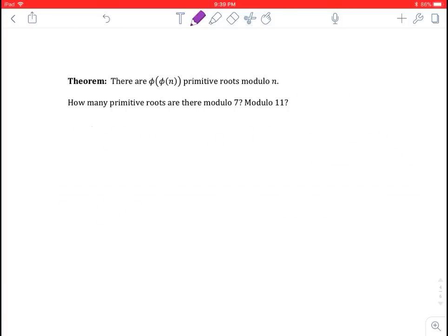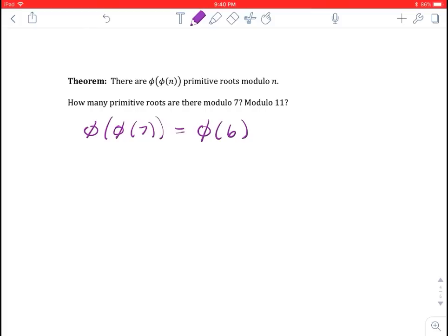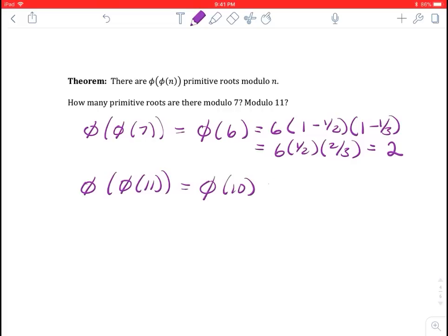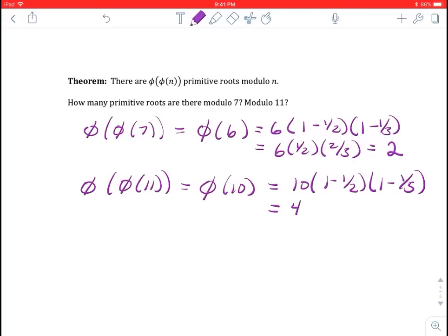Theorem: there are phi of phi of n primitive roots modulo n. How many primitive roots are there modulo 7? We calculate phi of phi of 7. Phi of 7 is 6. Now phi of 6 is not 6 minus 1, because 6 is not prime. Since 2 and 3 are the prime factors of 6, phi of 6 is 6 times (1 minus 1/2) times (1 minus 1/3), which is 6 times 1/2 times 2/3, giving 2. So there are two primitive roots modulo 7. For modulo 11: phi of phi of 11 is phi of 10, which is 10 times (1 minus 1/2) times (1 minus 1/5), giving 4. So there are 4 primitive roots modulo 11.